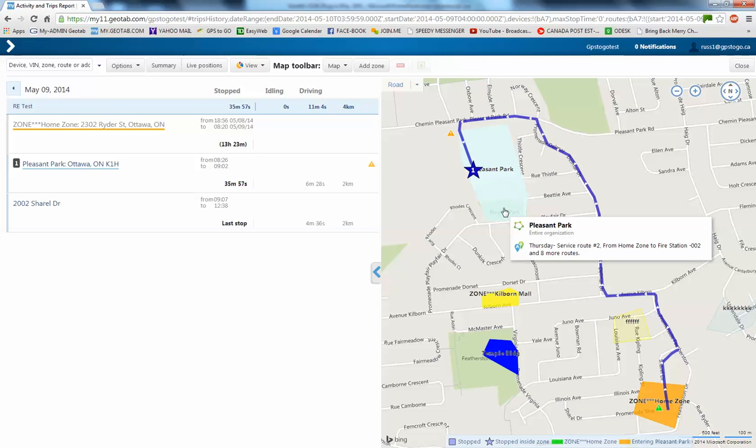So, you can use those recognized geofences if you want to know are they stopping at a coffee and donut shop? Are they stopping at a hardware store? Are they going to their own residence for lunch?